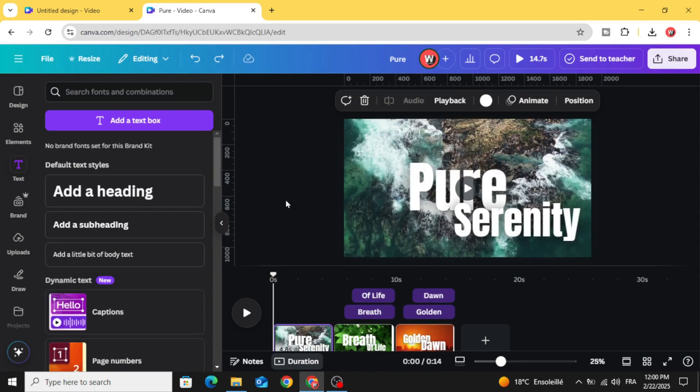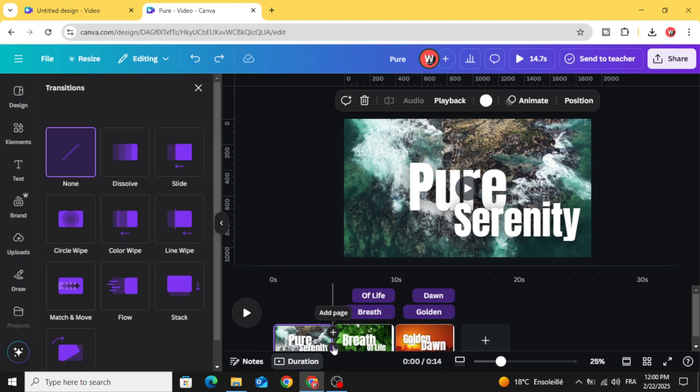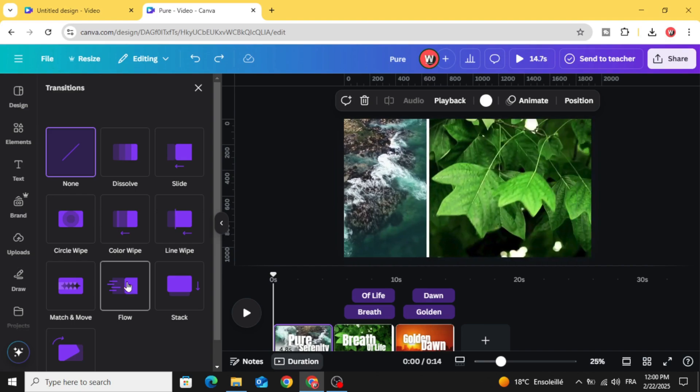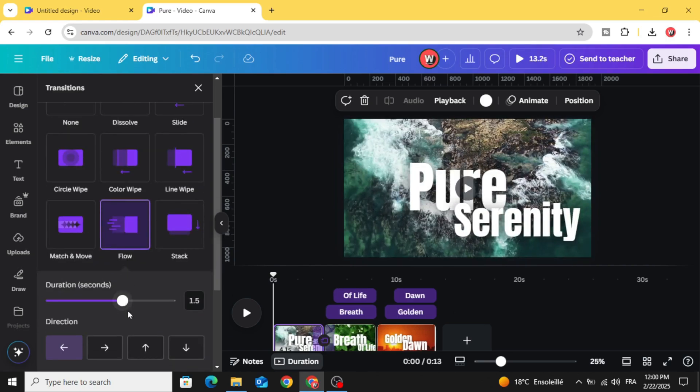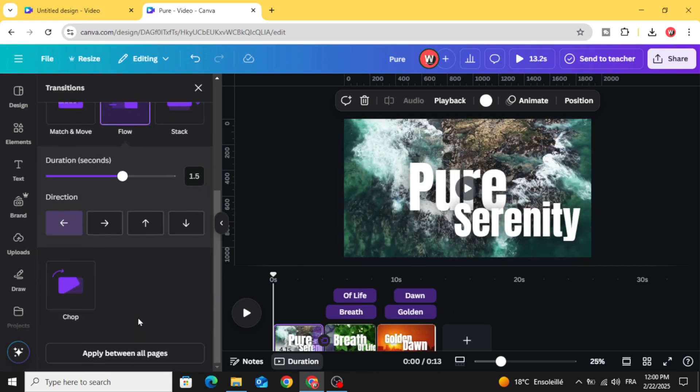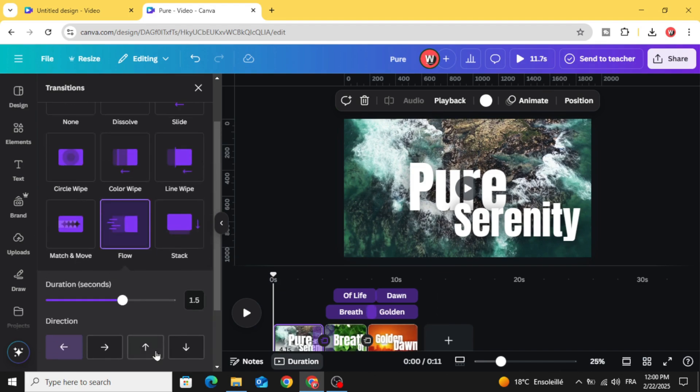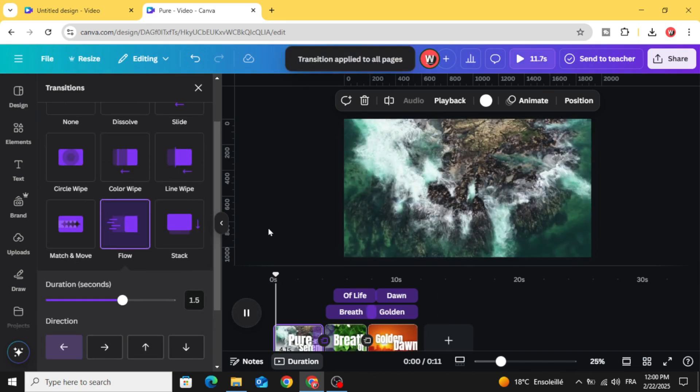And the final step, let's add transition. Choose flow and click apply between all pages. And here is the final result.